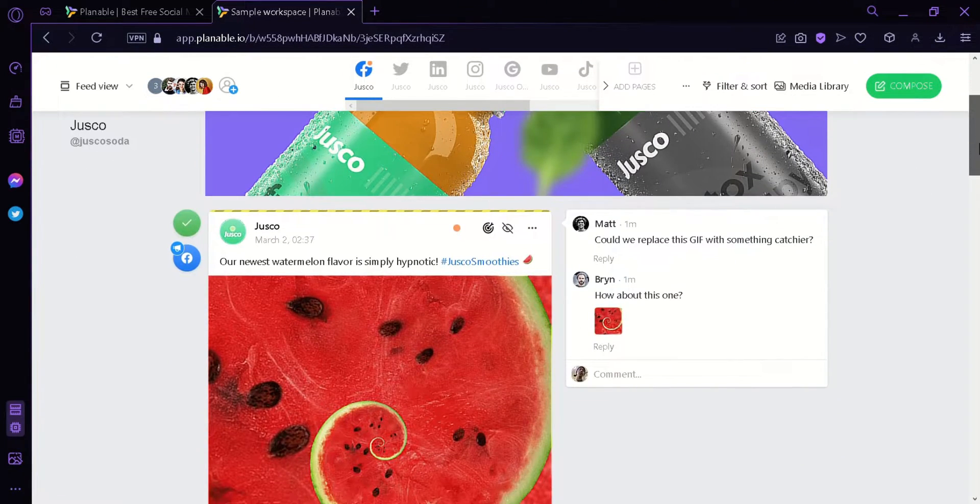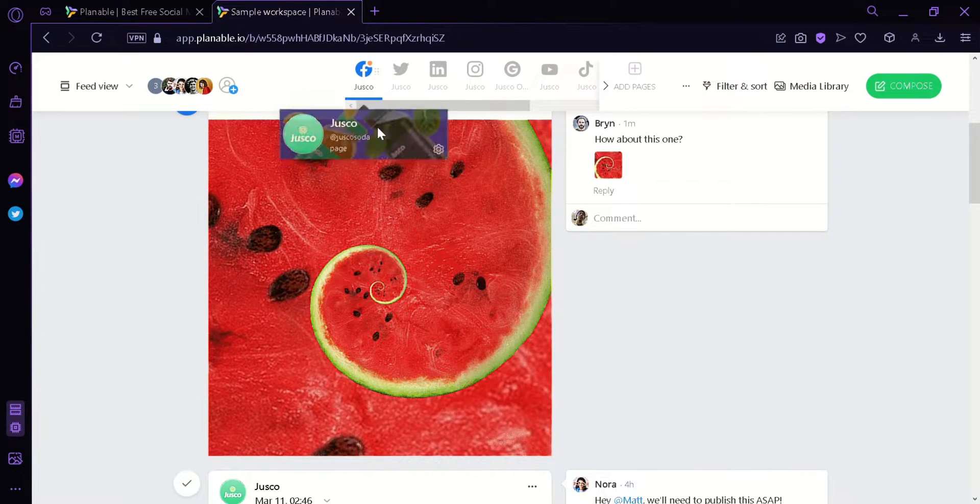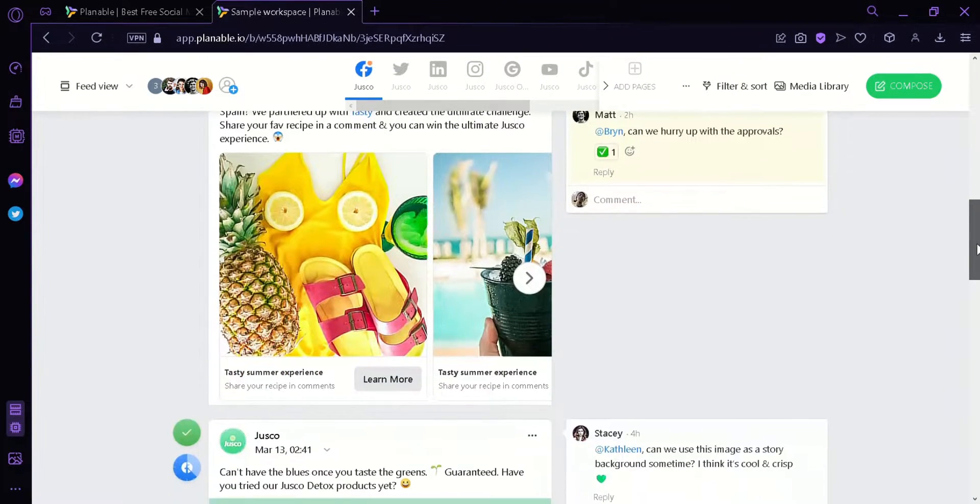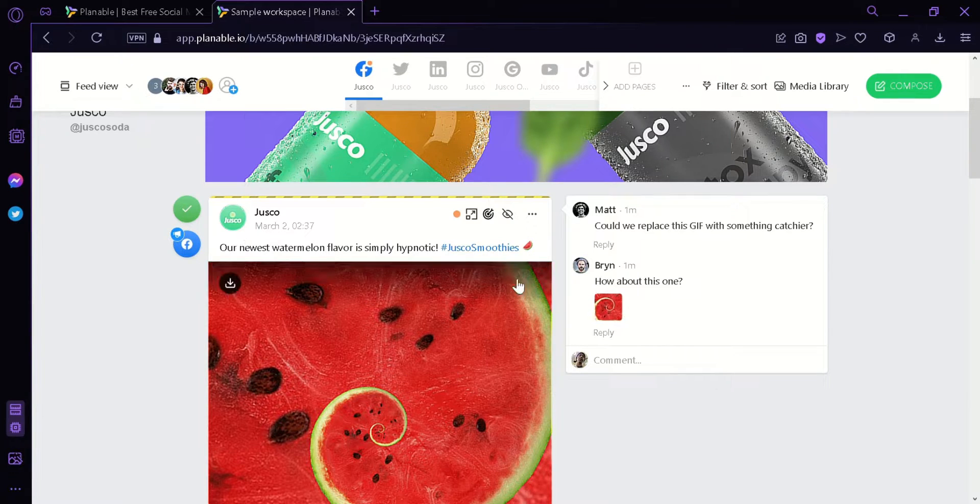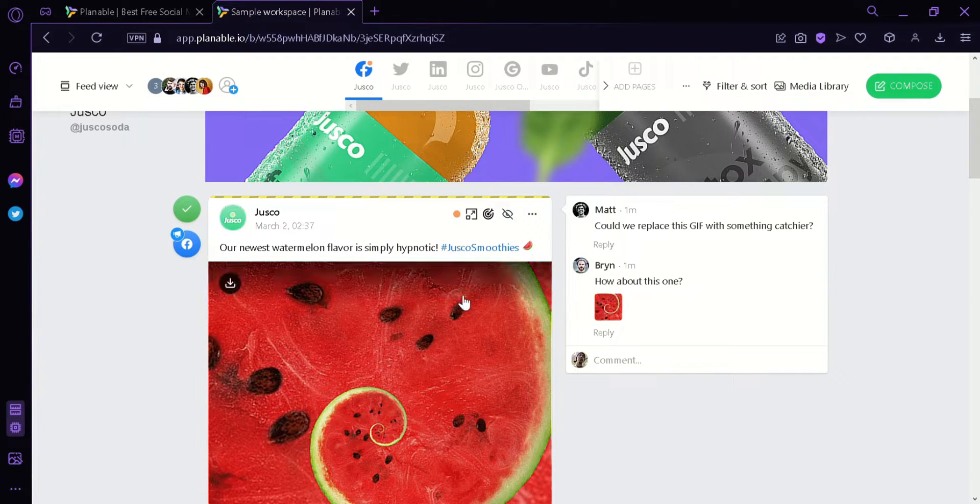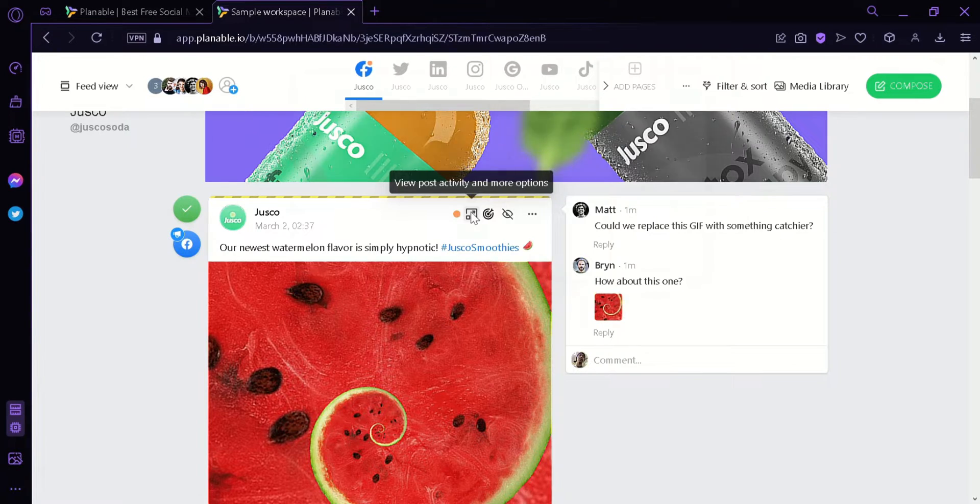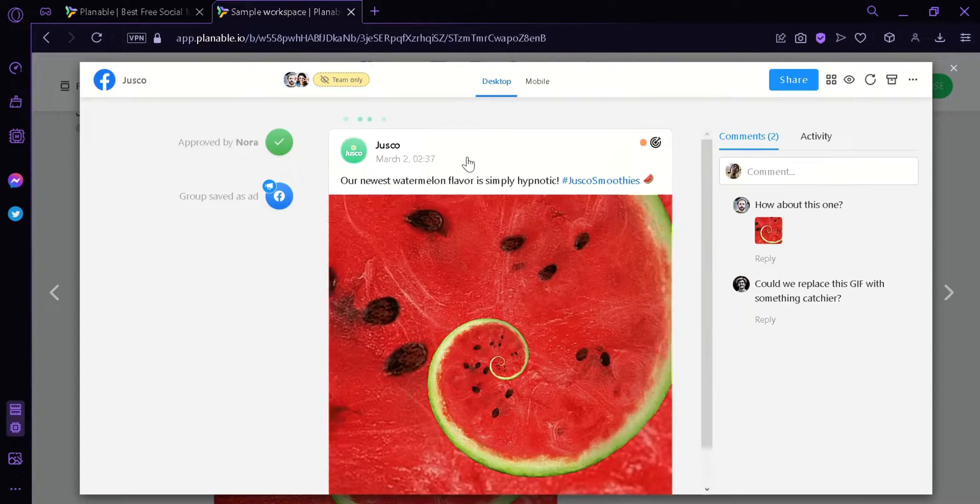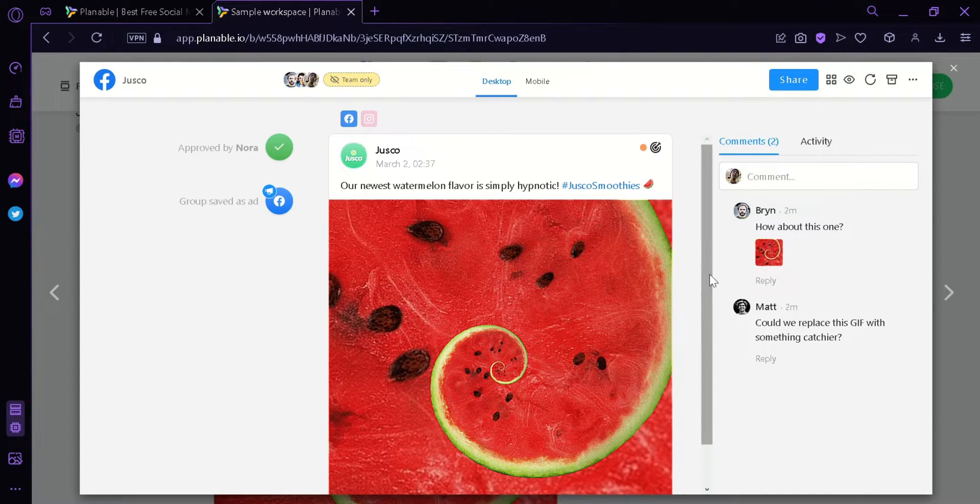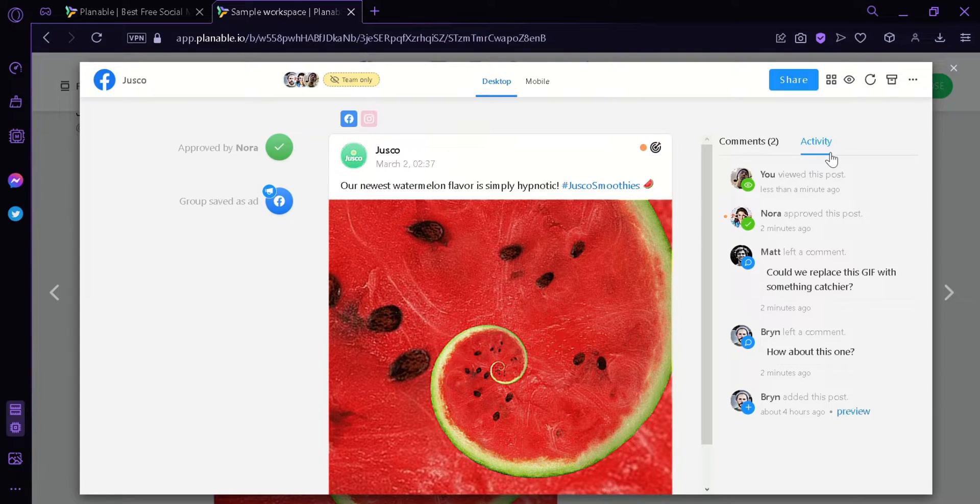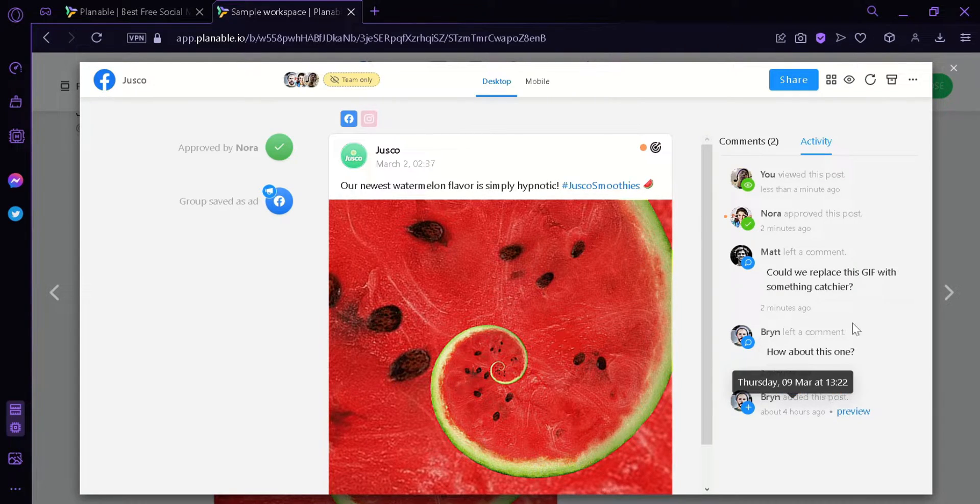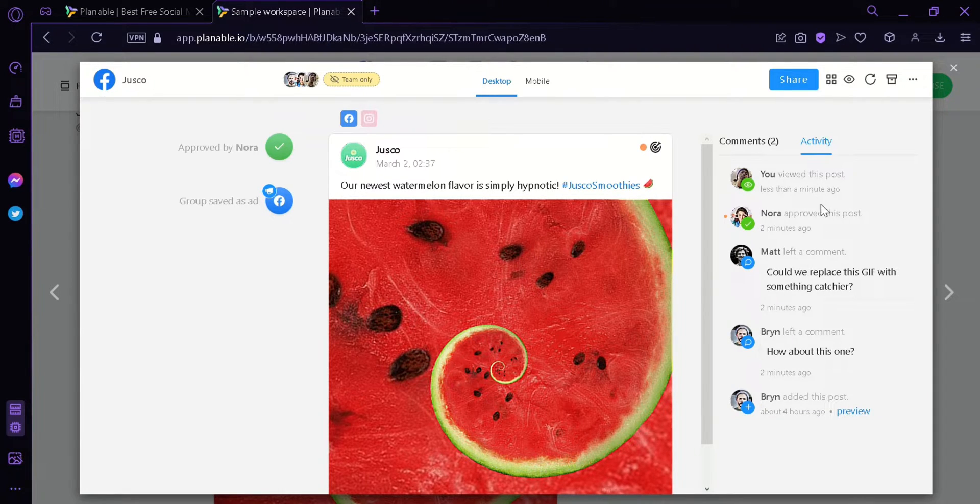Over here, we can see a feed under Facebook. As you can see here at the top, feed currently on Facebook. There's images and there's options for this post such as view post activity and more options. By clicking this, this will show us this preview where we can see on the side we have comments and activity. Seeing the activity, we could see who has accessed it and who has posted it, who left the comment and who viewed this post.